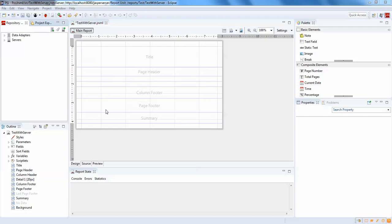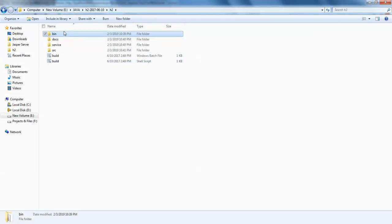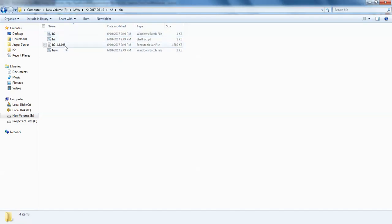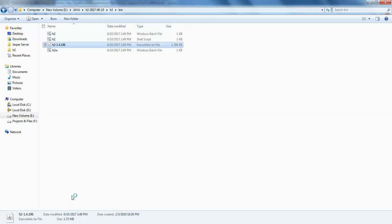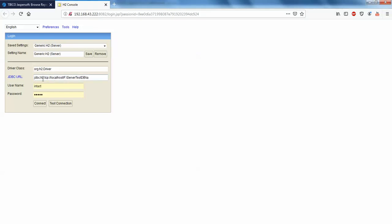To create a report you need to have a data source available. I have an H2 database — this is a free, open source database you can download from the internet. I'm going to start my database. It started in my browser. By default it has taken H2 local H2 TCP. I have a username and password for this, so I'm just going to connect.